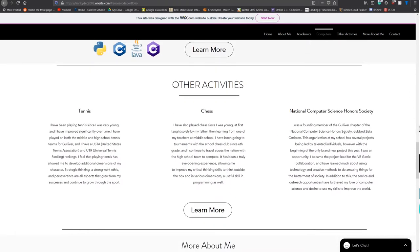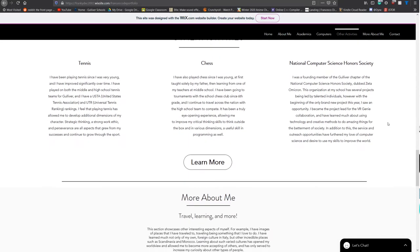As you've been able to see so far, the passages have had brief introductions about the activity and about how they have impacted me as a person. That's especially true here in other extracurricular activities, which includes things like sports, where I play tennis, and also clubs like chess, and then also the National Computer Science Honor Society, also known as Zeta Omicron, all of which have been incredibly impactful to me as a person. We will go into detail later.